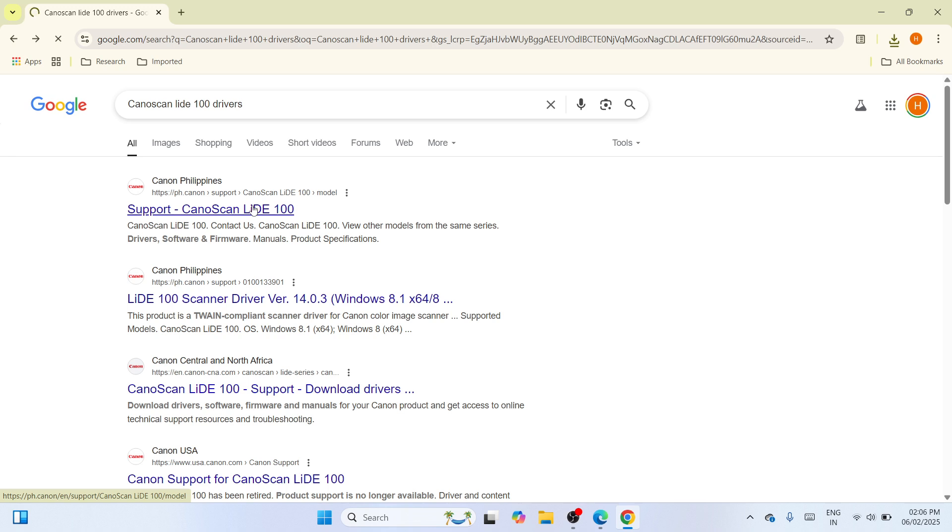The moment you've clicked on it, you would be navigated to a page where you can download the specific driver. So please wait until you would be able to see a list of options before we continue.